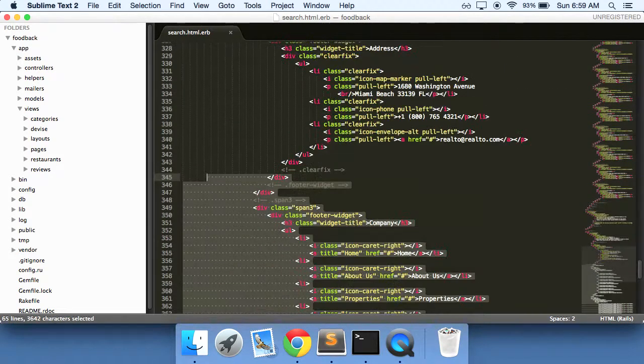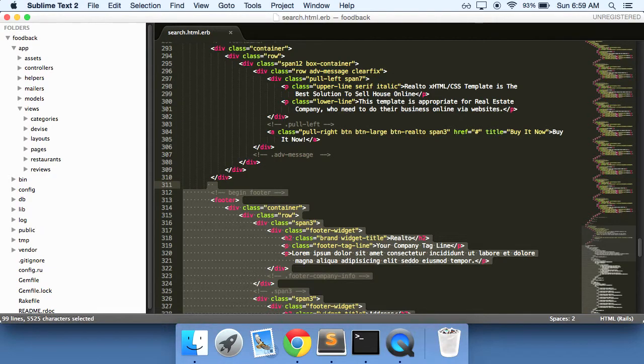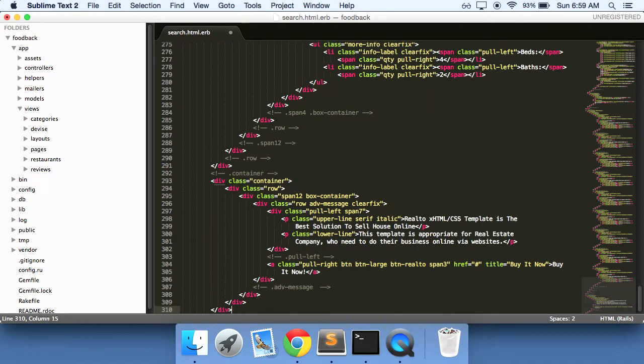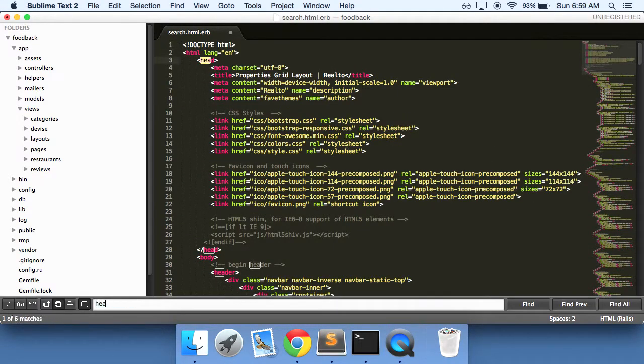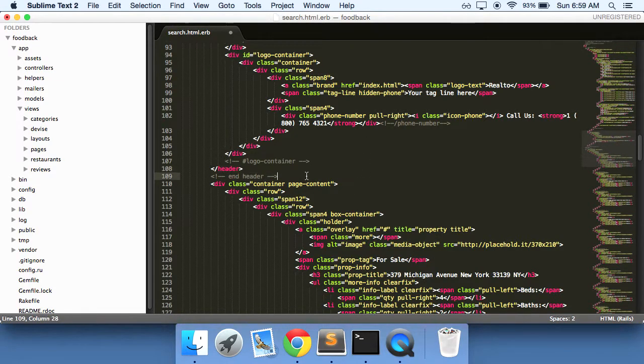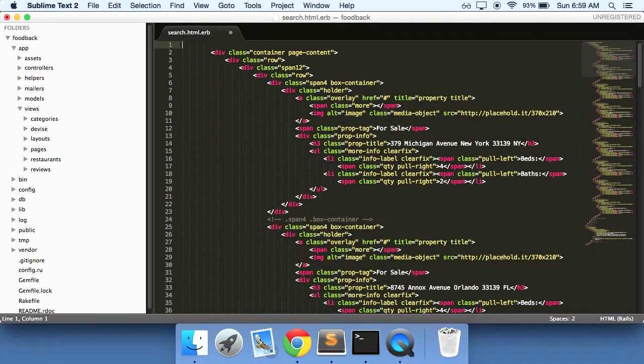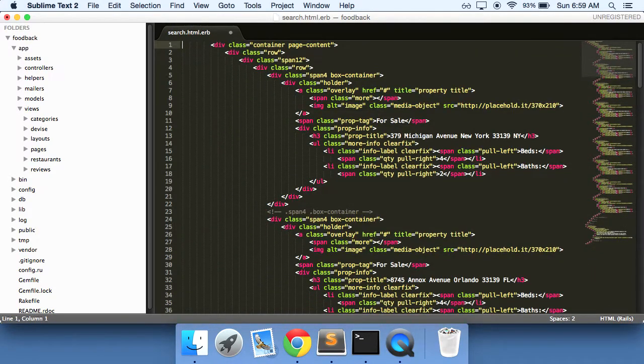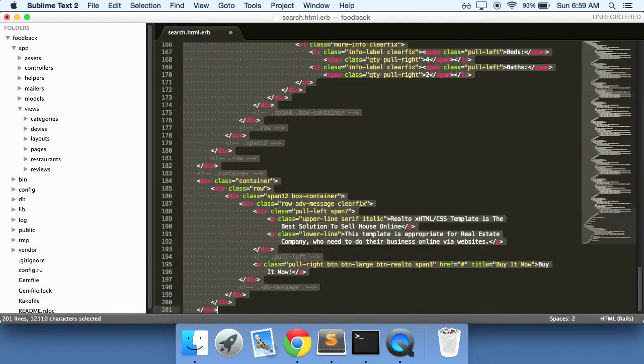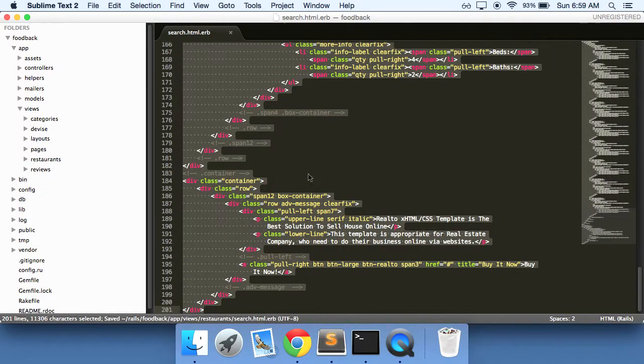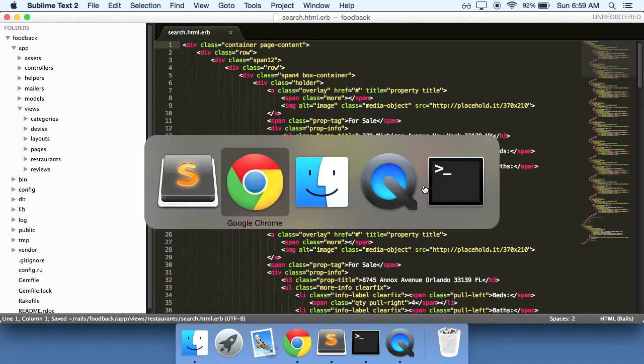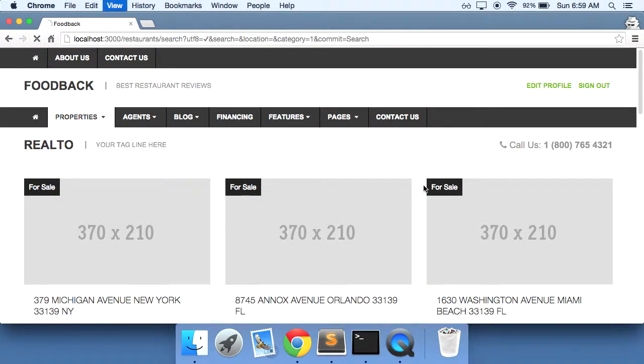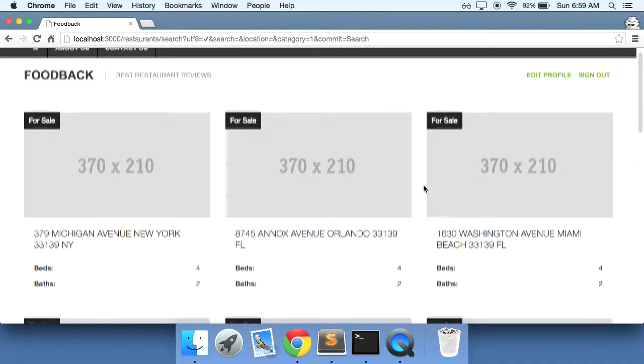So here all we need to do is take out the footer at the top. Let's just find header. Move it over. Save it. Do a refresh. Here we go.